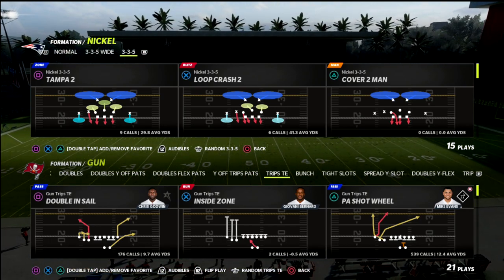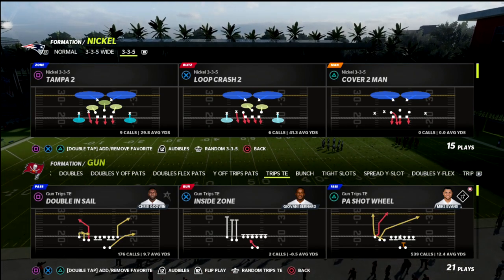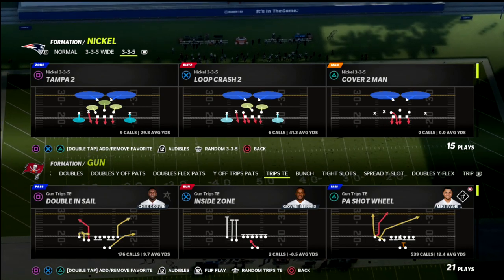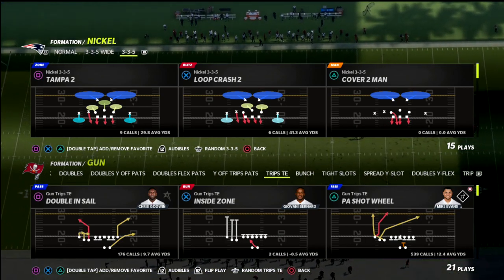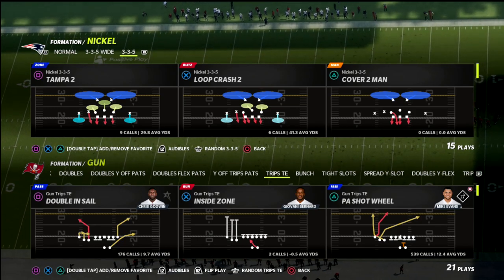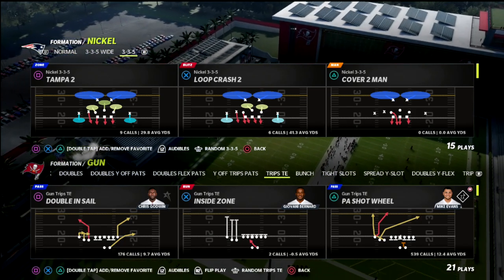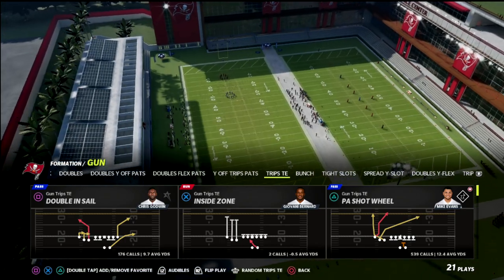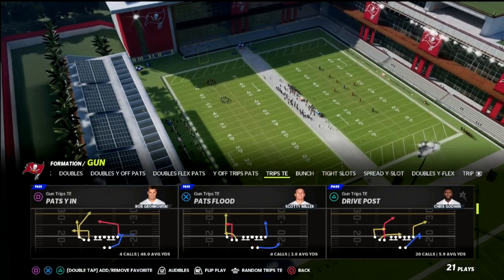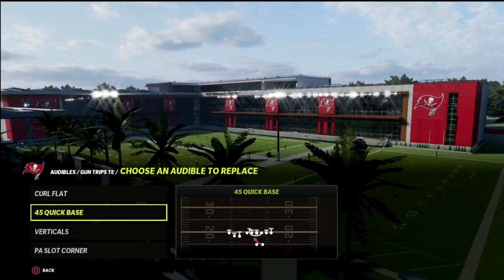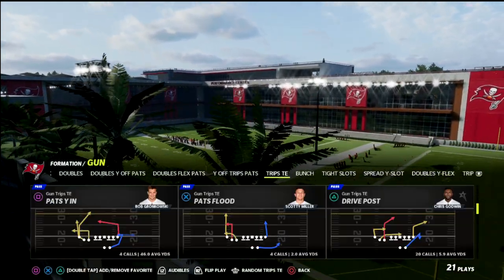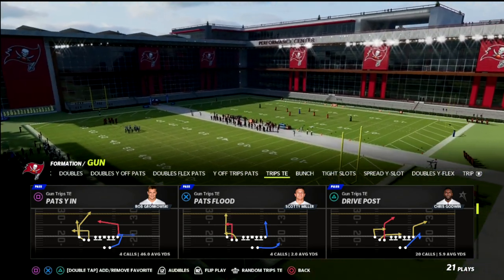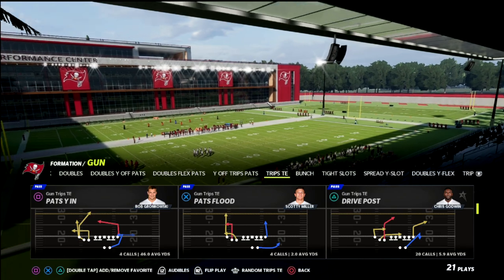Now I love the trips tight end formation. It's probably my favorite — the one I enjoy running the most — just because there's so much you can do with it. It really starts with PA Counter Go. I want to explain a concept in this video. I'm going to set just a couple audibles, and really what it is is turning this trips tight end into what I would say is like the perfect spacing for an offense.